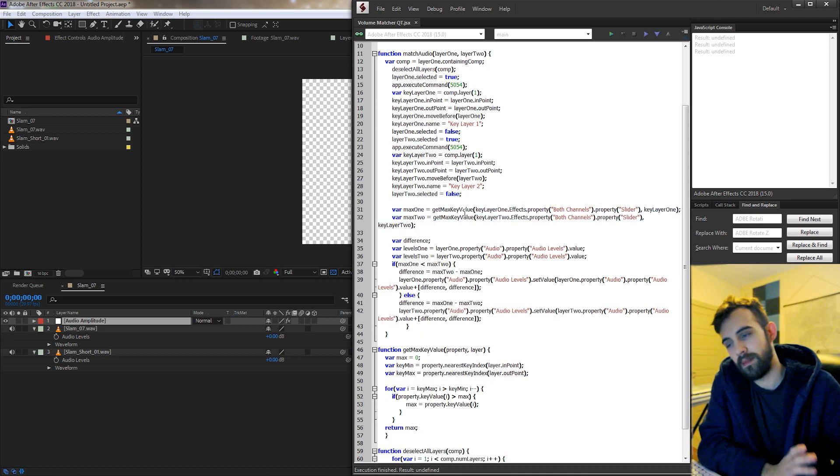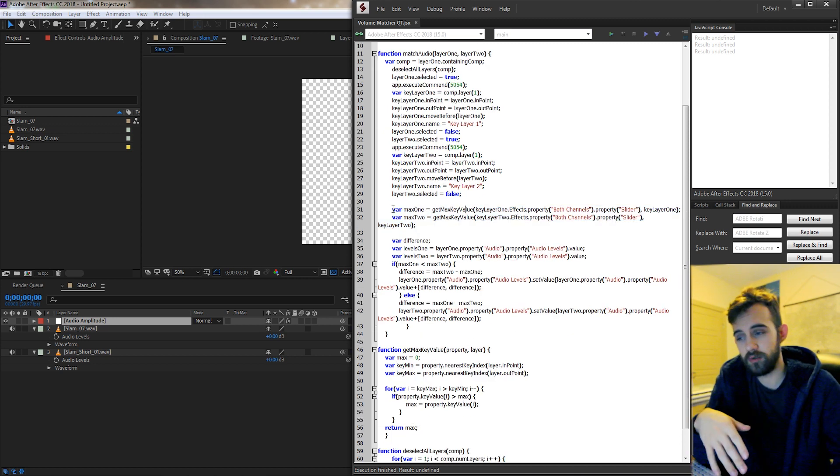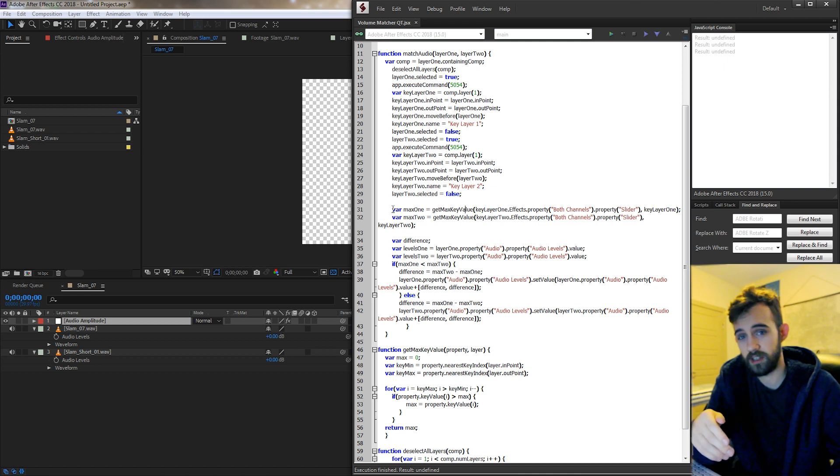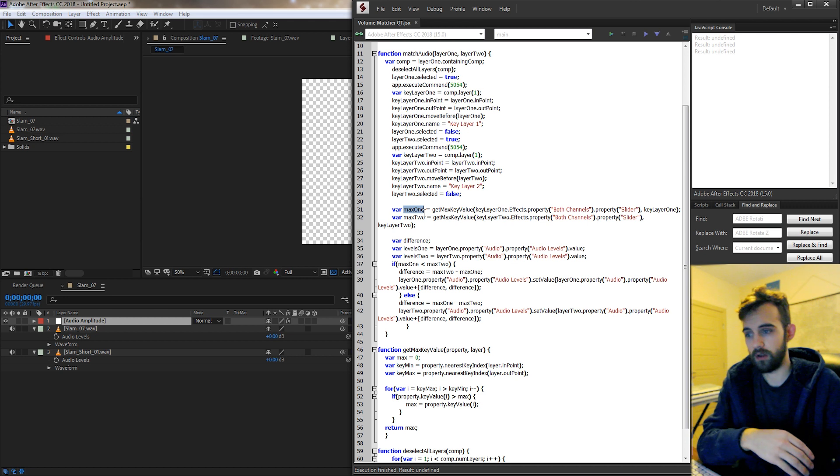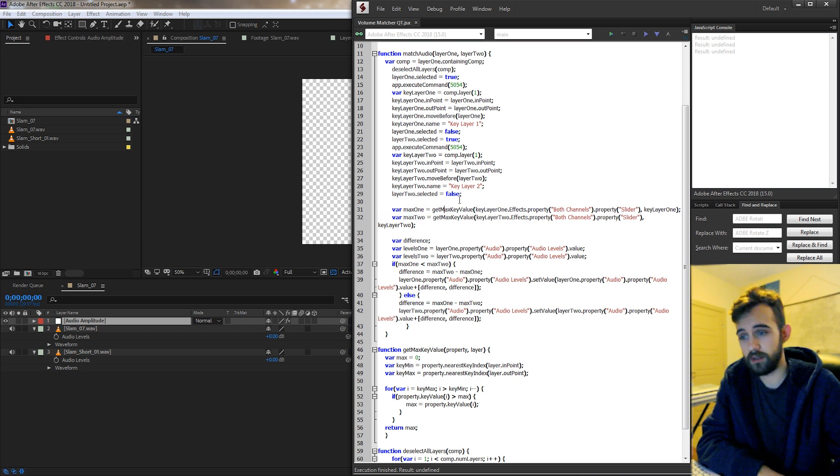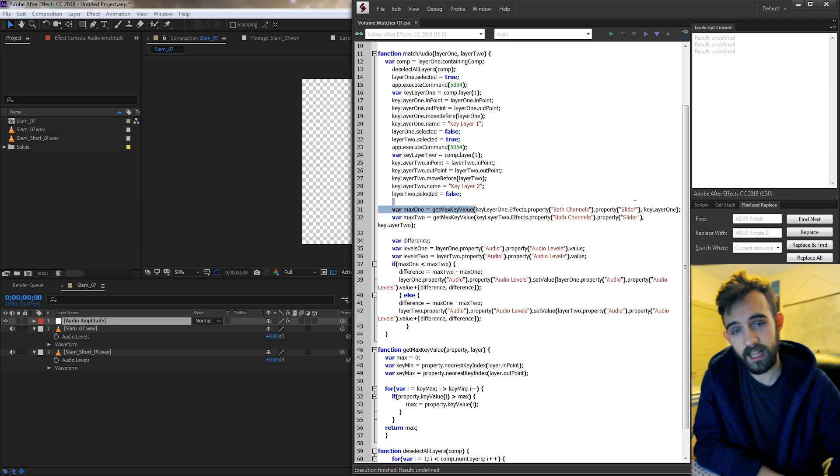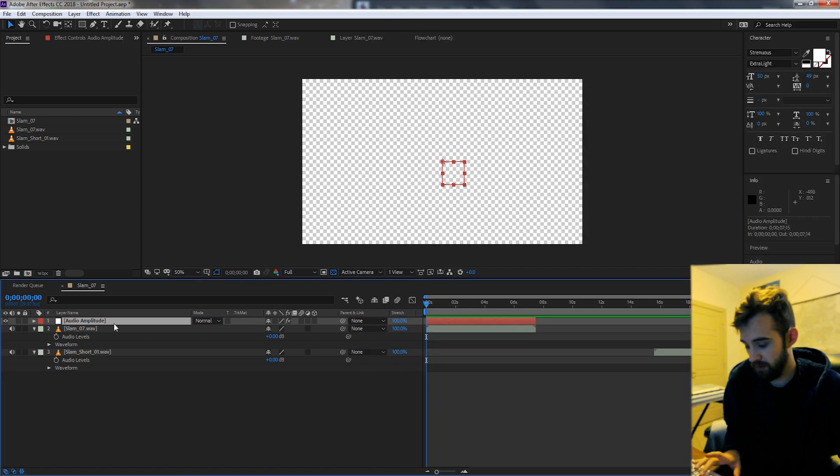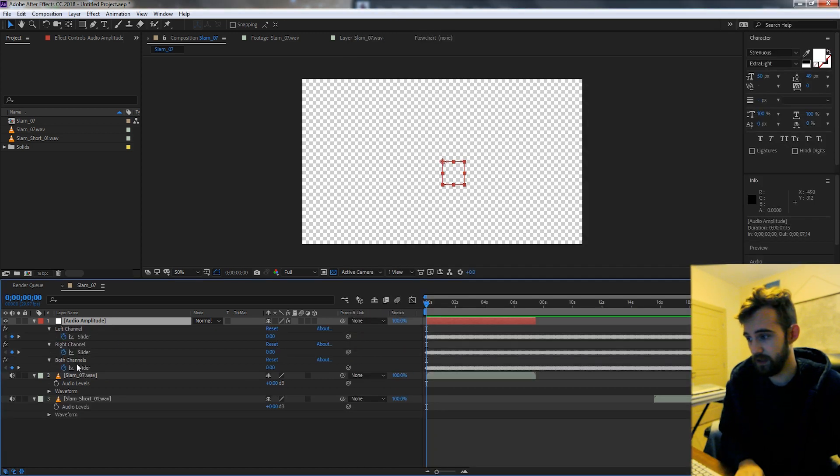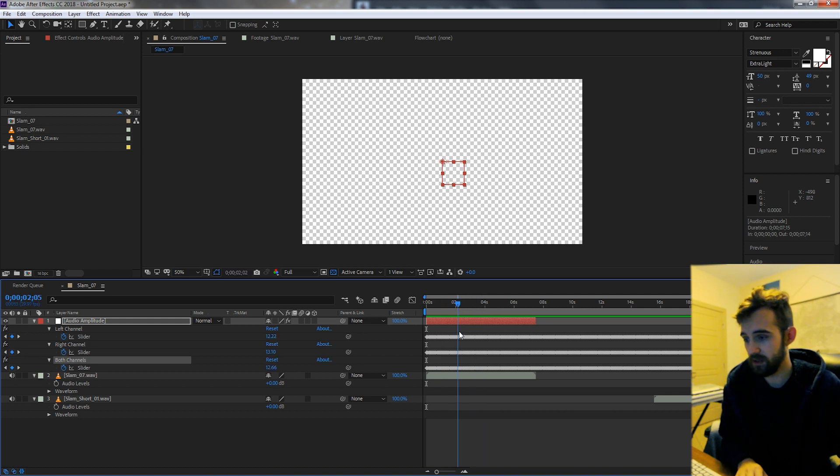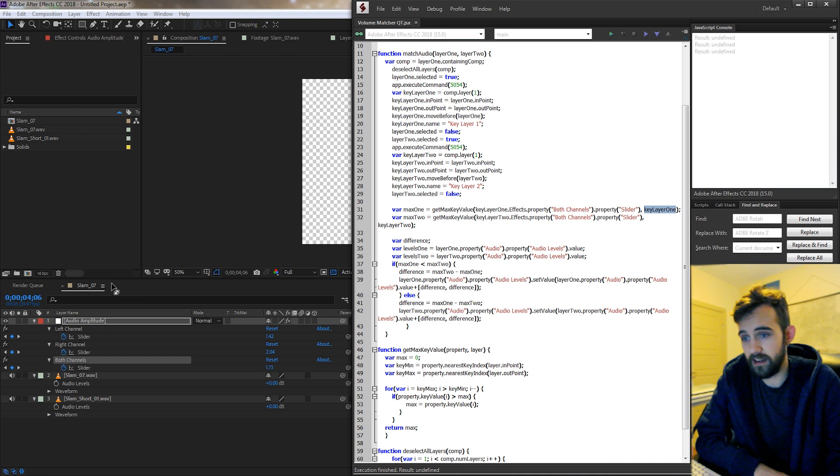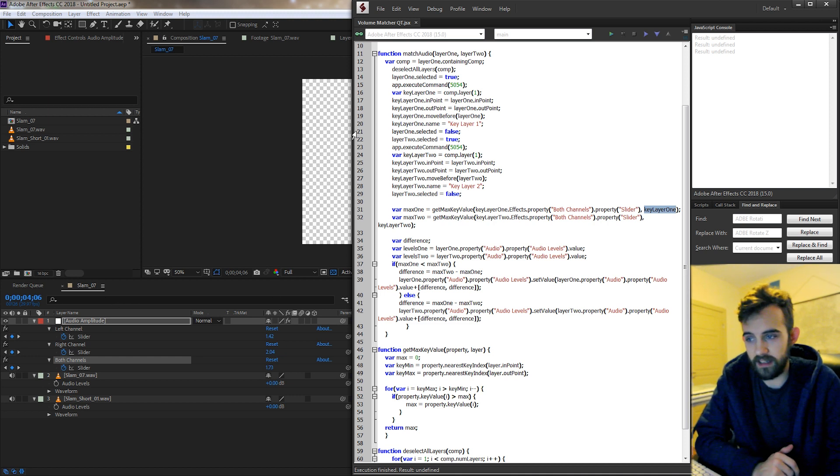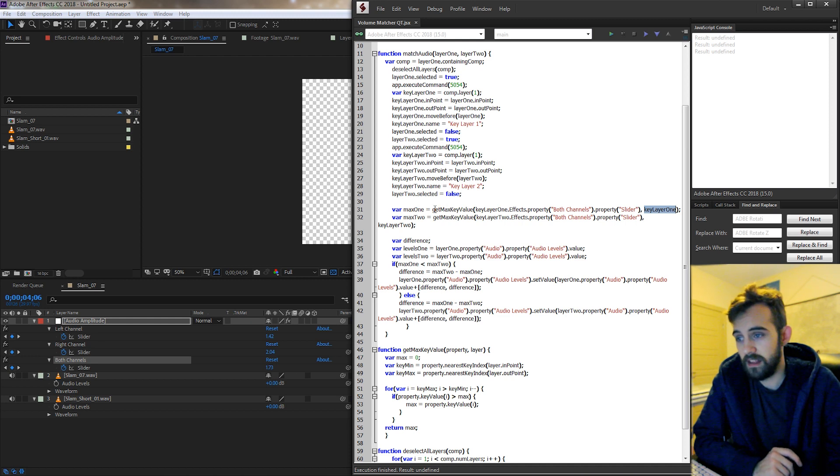And now for the mathematical part which isn't actually that complicated, but as you decide to use more and more audio layers to compare, it will increase in complexity. So we create two variables, one called max1 and max2. What this is basically going to do is take our slider control that is representative of both channels. So basically this has keyframe data that represents how loud the audio is. And then we're also going to take that key layer, which is the layer it's contained in, and put this into a function called getMaxKeyValue.